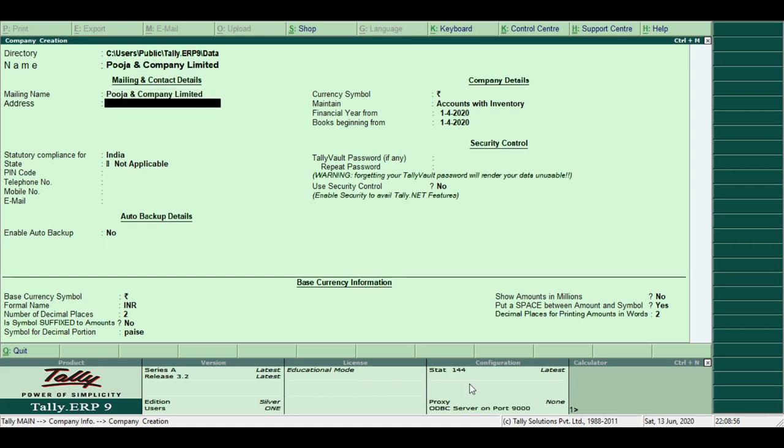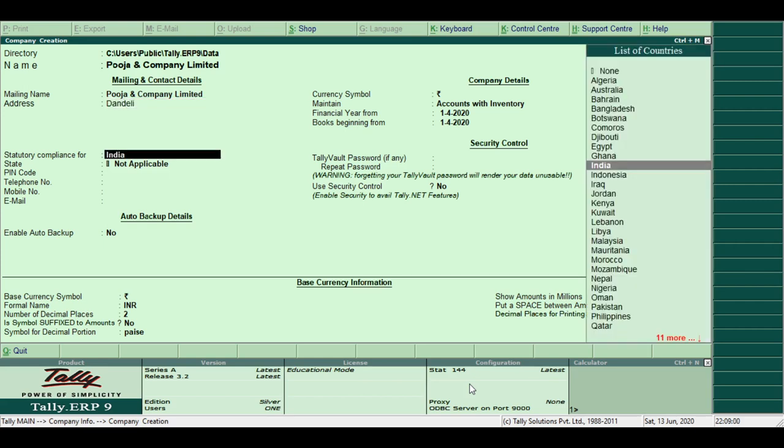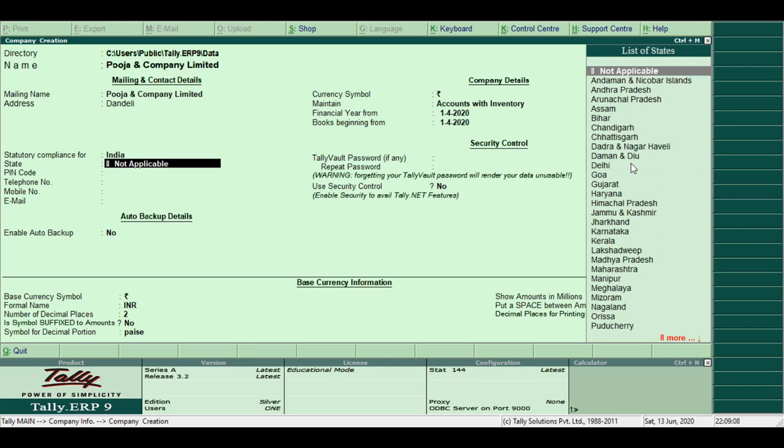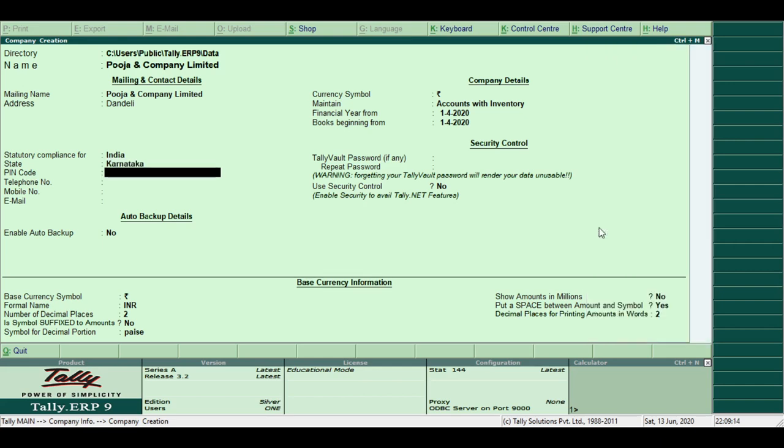Type the address of the company. Statutory compliance for: from the list of countries, select India. Select the state. For example, select Karnataka from the list. Type the postal code of the city.